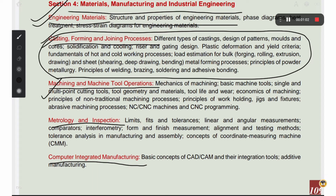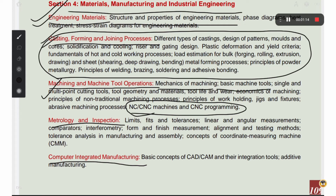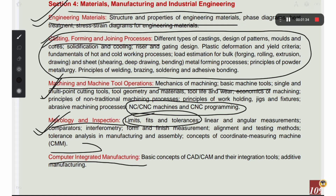For machining and machine tool operations, topics include CNC programming and mechanics of machining. This is a theory-based chapter — if you know the theory, you can score well. For metrology and inspection, you deal with problems on limits and tolerances. Overall, you can score at least 5 marks in manufacturing.